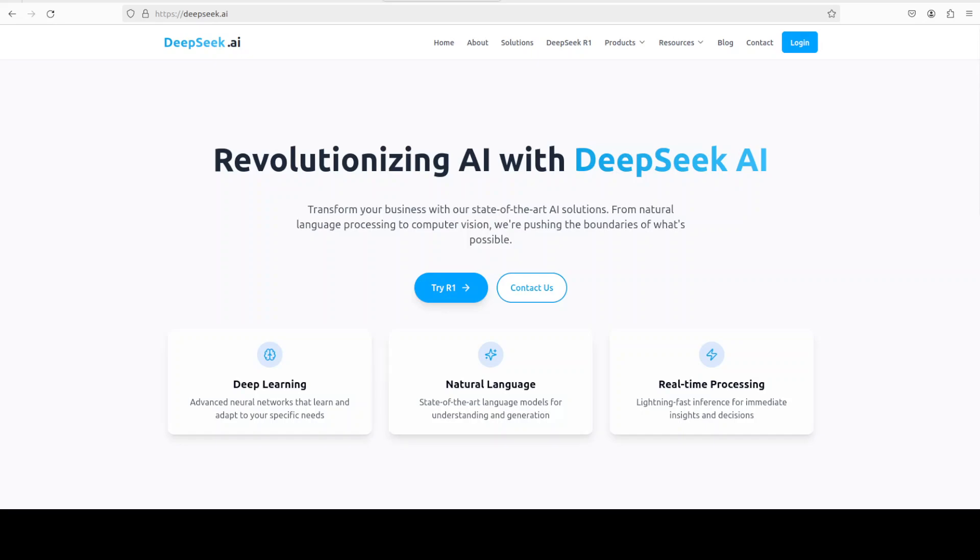We are continuing our coverage of this groundbreaking model DeepSeek R1. In this video, I am going to show you how easily you can use this DeepSeek Reasoner or DeepSeek R1 in your code with OpenAI's compatible API.